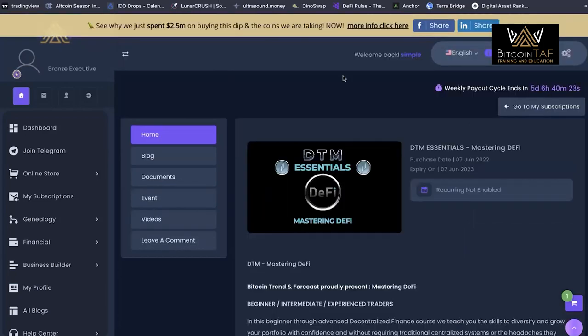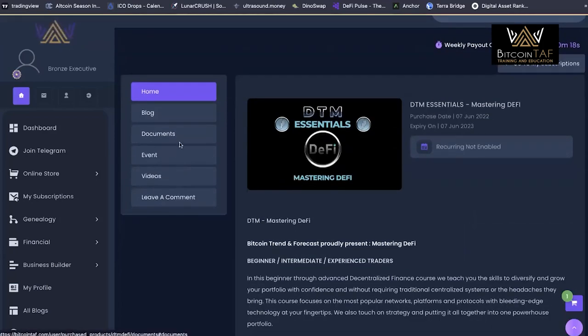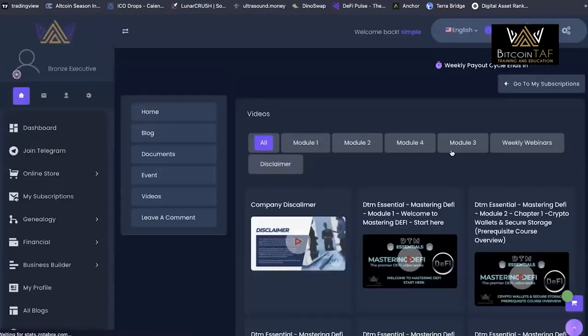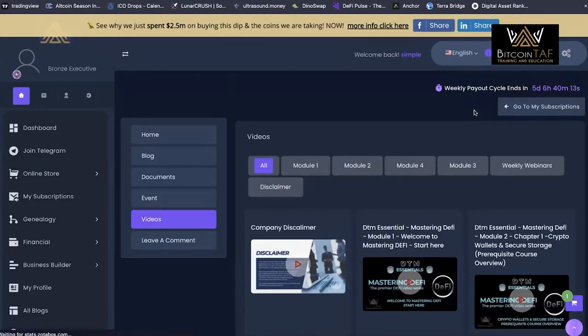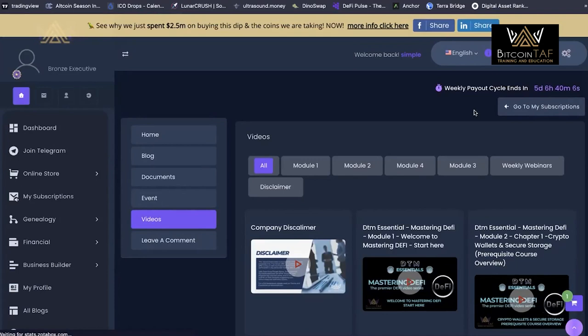Then we get into DeFi. If you're familiar with TapToken, how we first started out, you're able to access these networks and utilize the decentralized web or decentralized networks so that you can get access to these tokens, these coins, long before they hit the major exchanges like Binance and Coinbase.